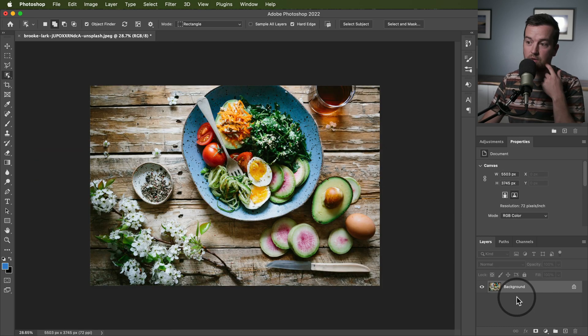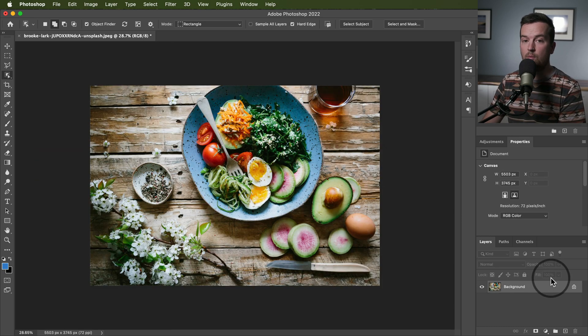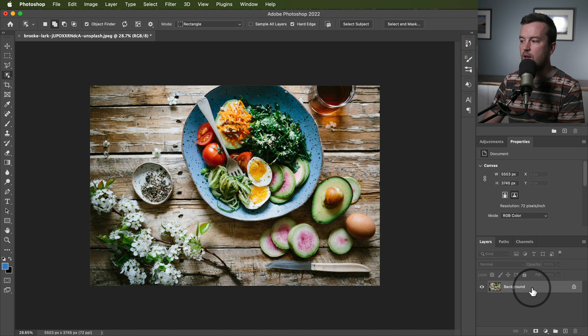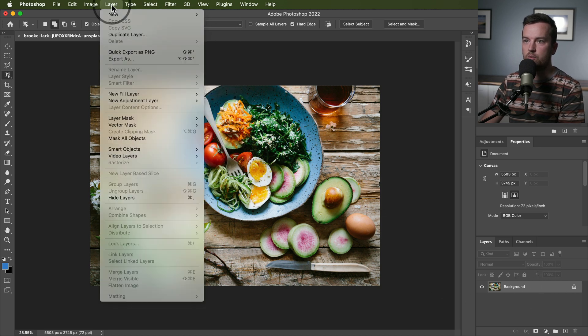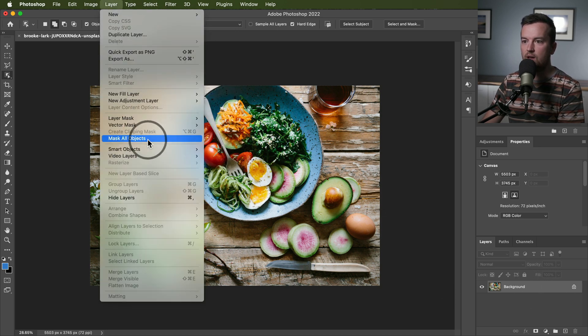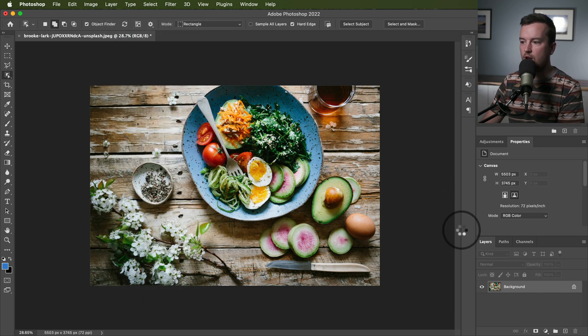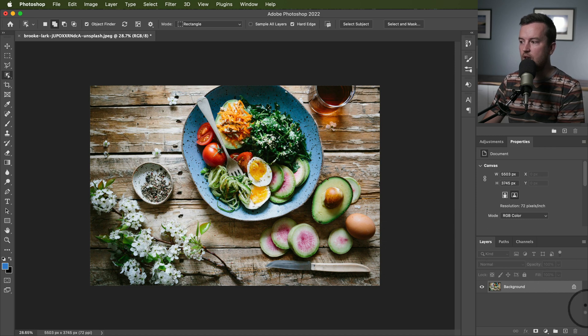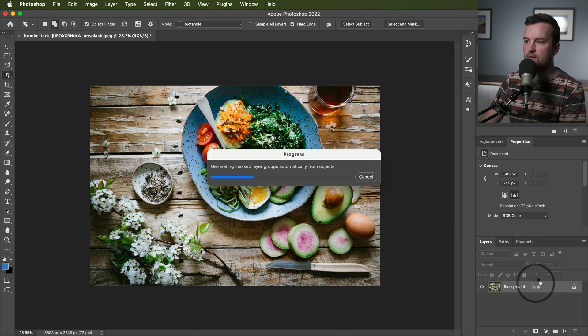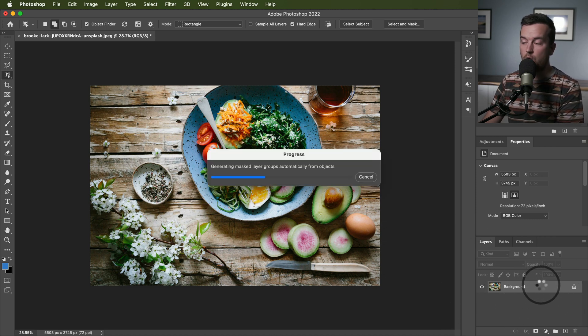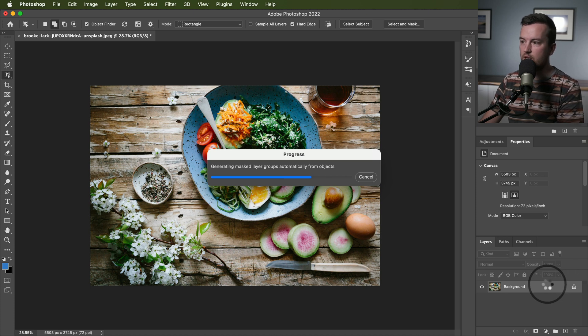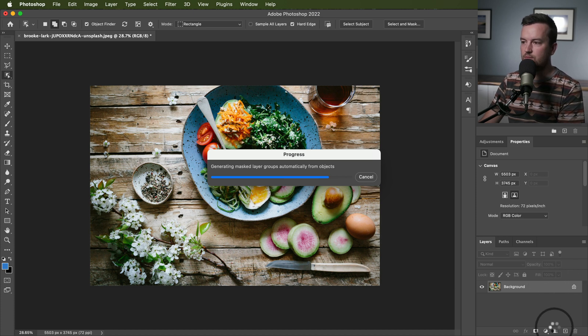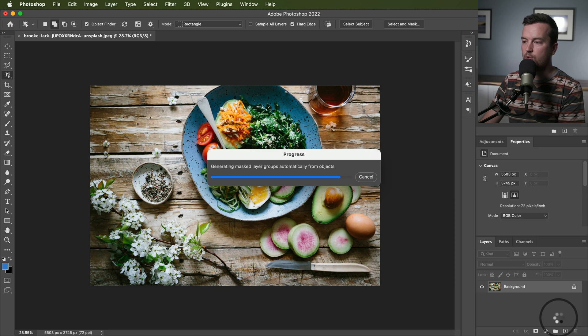But say I want to create layer mask for all of the objects in the frame with that layer selected. I can just go up to layer mask all objects and from here it's going to create layer mask for all of the objects, which can then be used to adjust the individual objects with different styles or properties. I'll show you in a second.